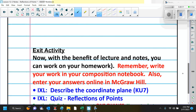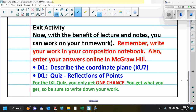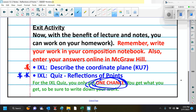Now you can do your homework. There are two iXLs. The first iXL is like normal — you can do it until you get whatever score you want. But this second one is new — it's called a quiz, and it's going to be your homework. For this iXL quiz on Reflections of Points, you only get one chance. Whatever score you get, that's what you get. I would suggest you write down your work.